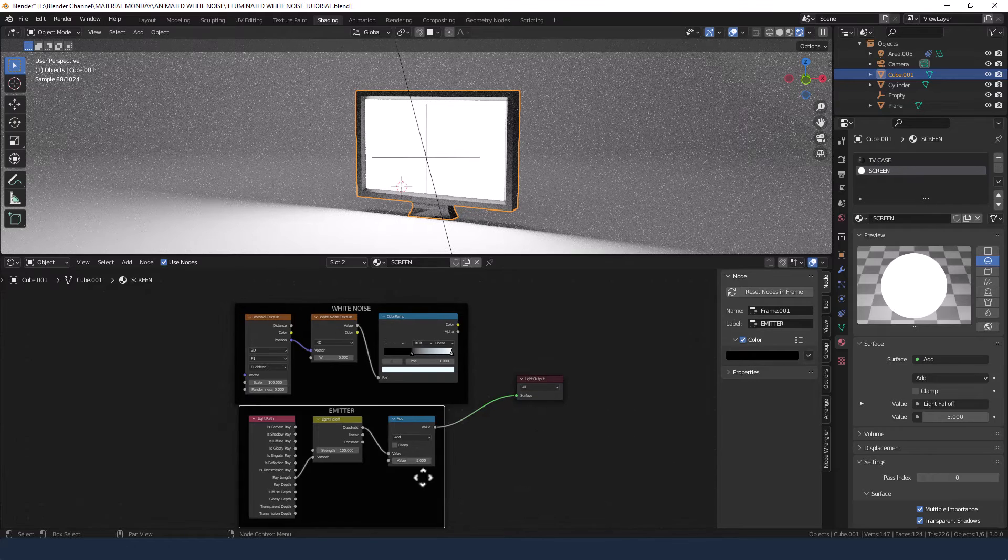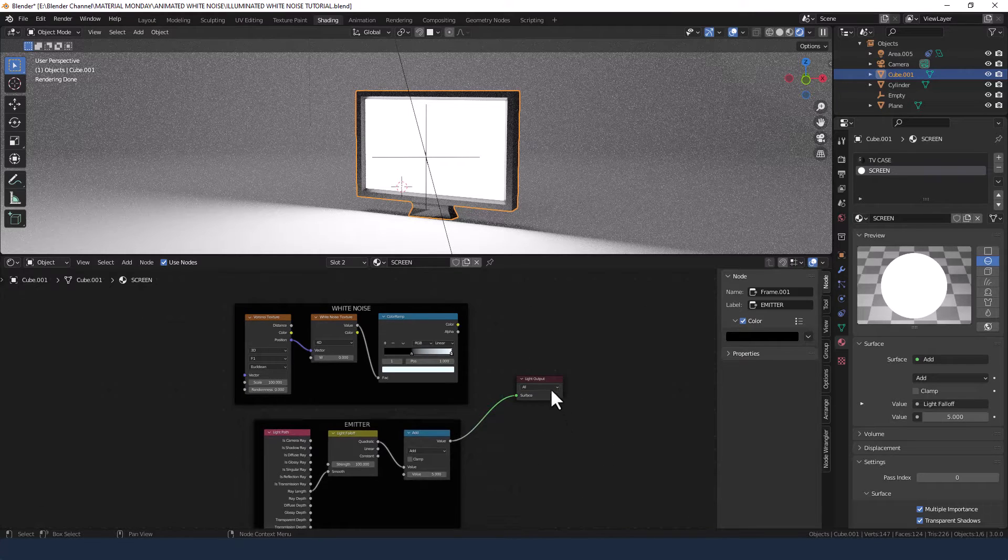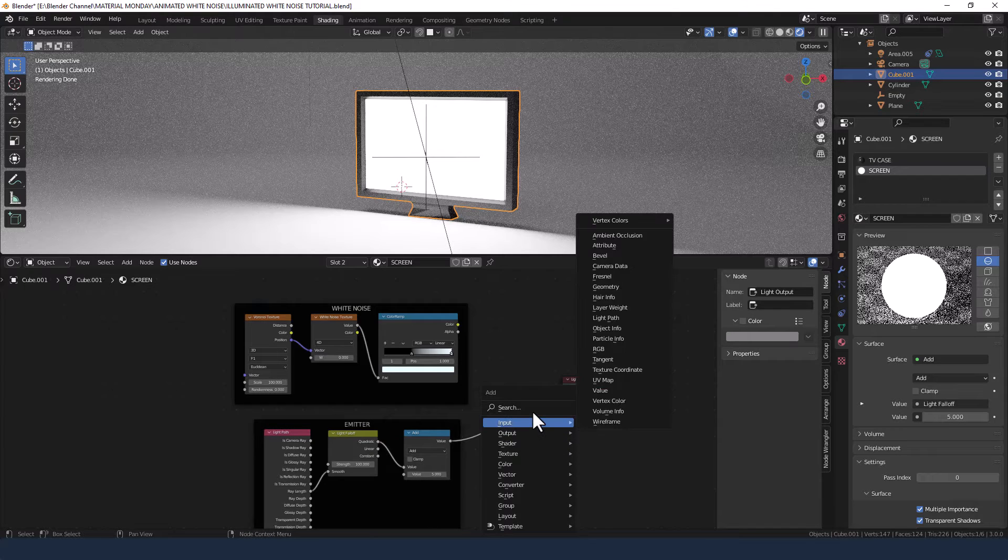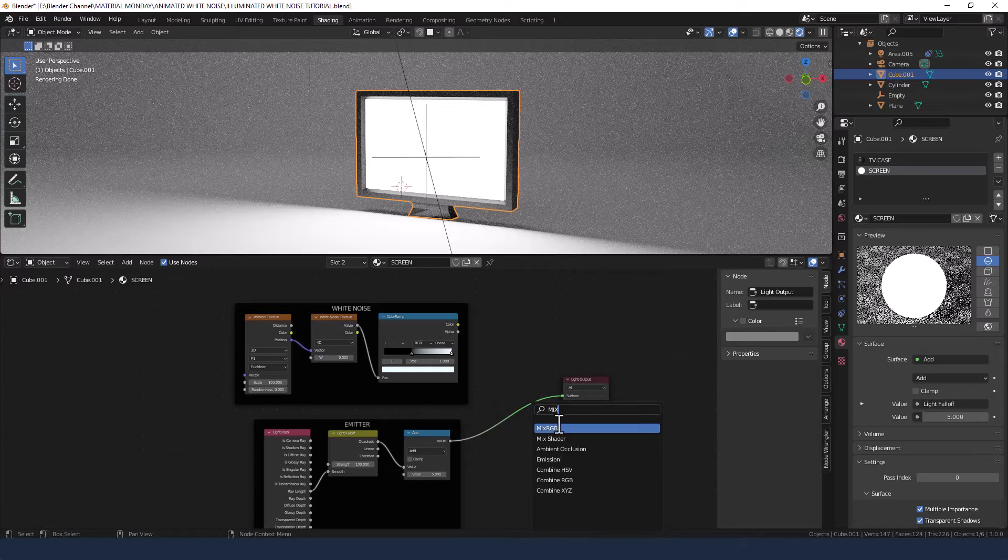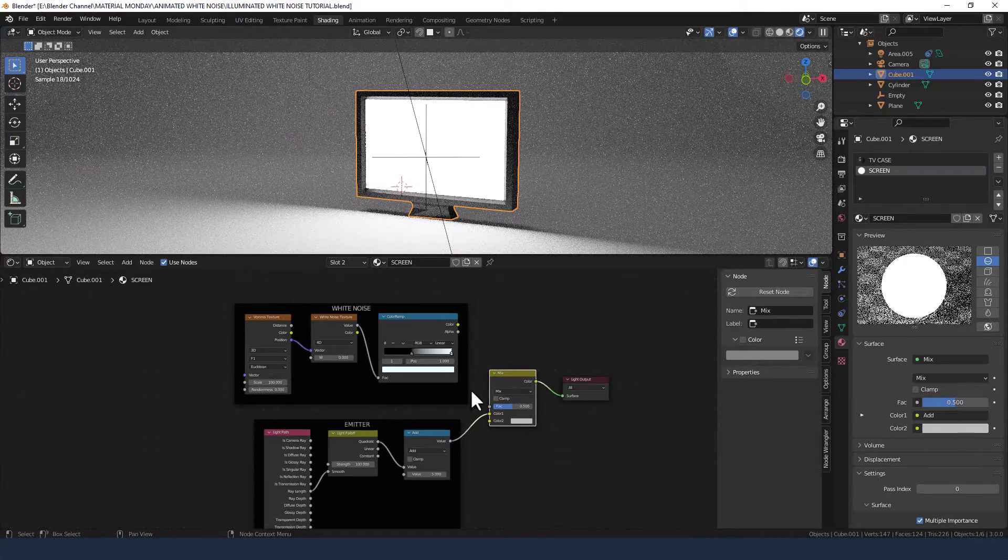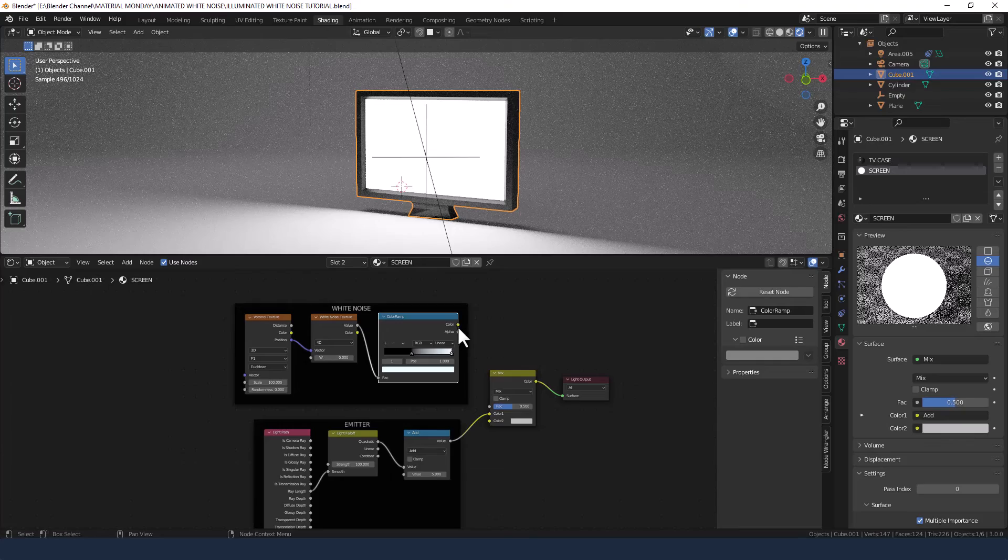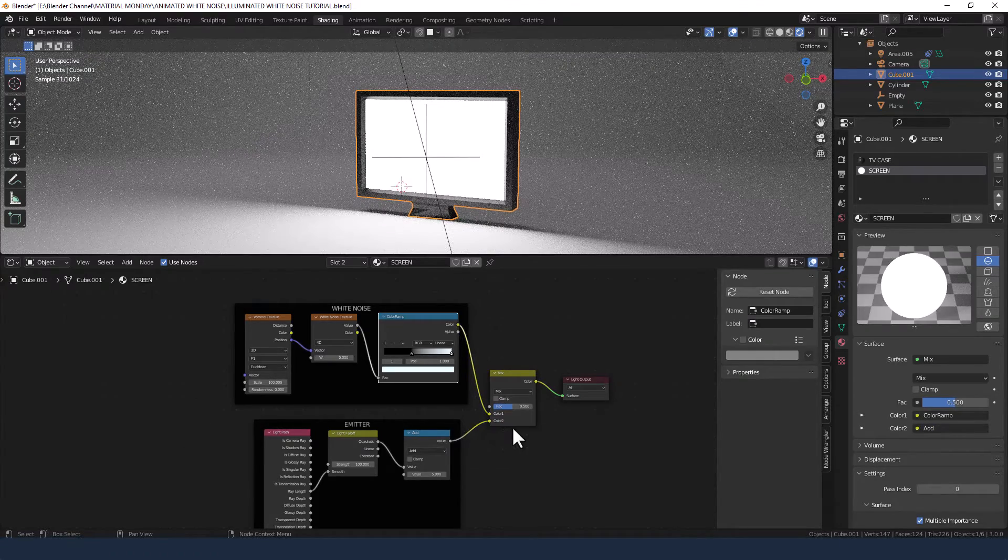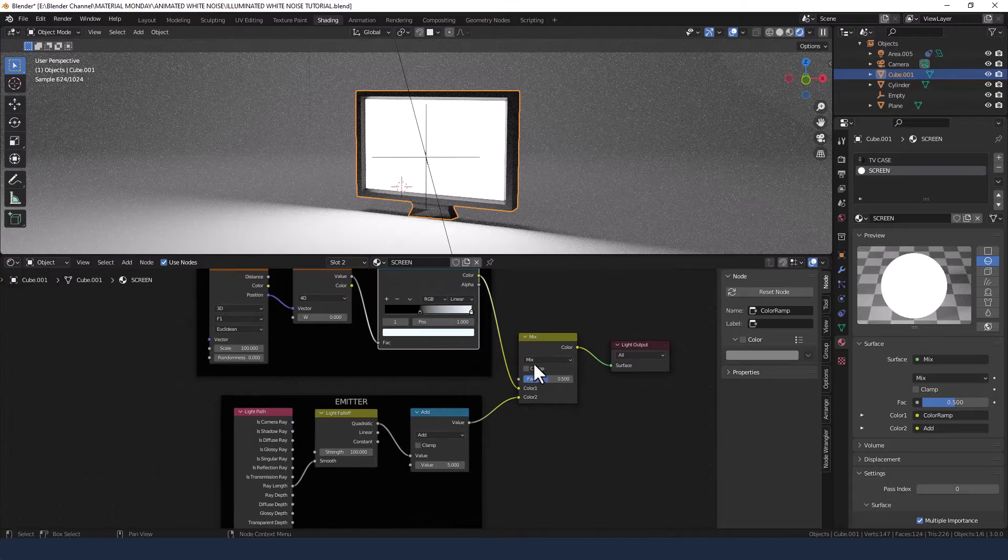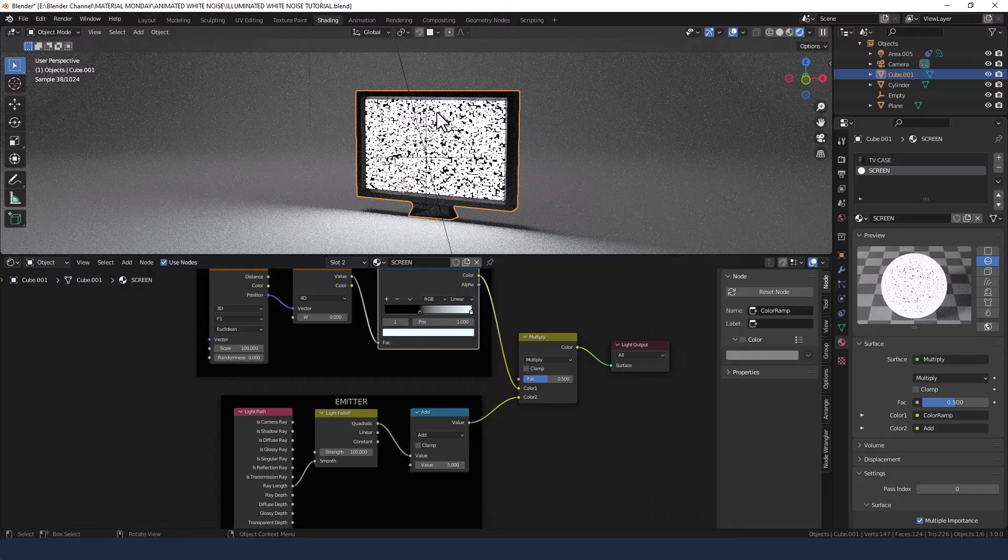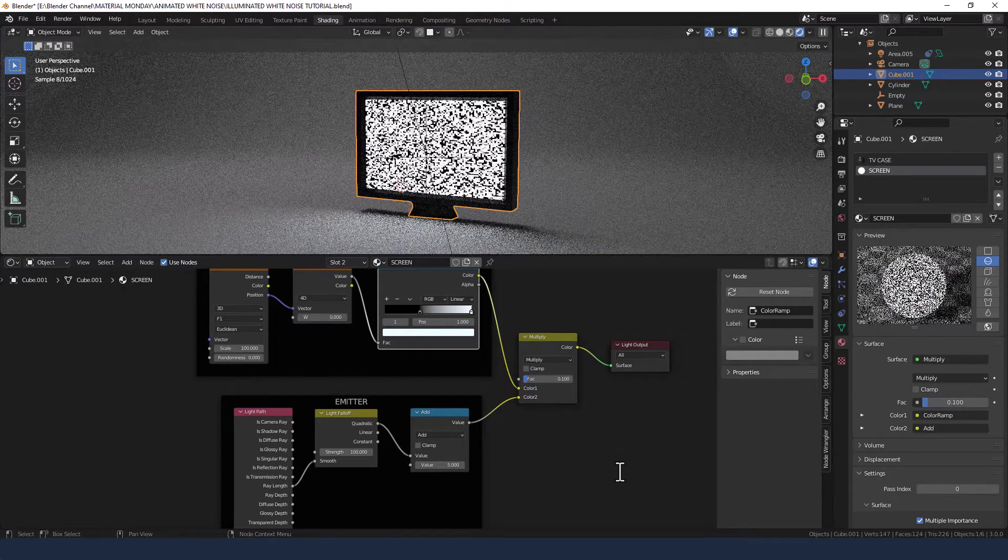So what we are going to do is grab a Mix RGB. Plop it on that connector and connect up the white noise to the top slot and the emitter to the bottom slot. Change the blending mode to Multiply, and you can see we've got our patterning back. And change the factor to 0.1 to bring it down.